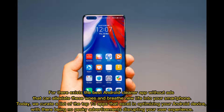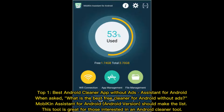There exists the best Android cleaner apps without ads that can alleviate these woes and breathe new life into your smartphone. Today we curate a list of the top 13 apps that excel in optimizing your Android device, with no pesky advertisements disrupting your user experience.